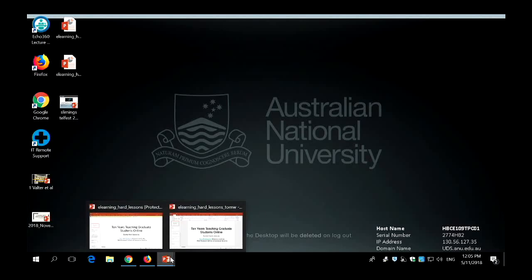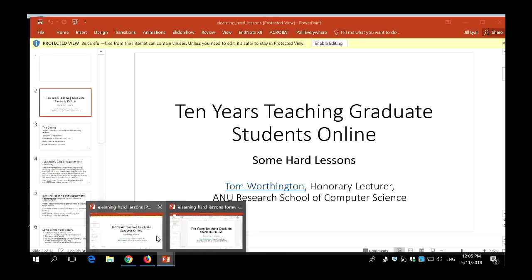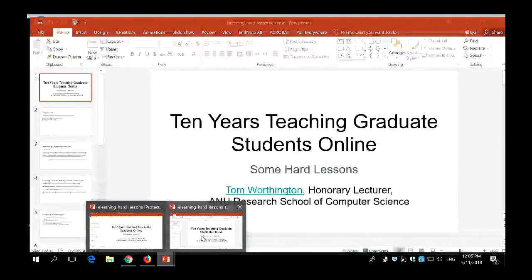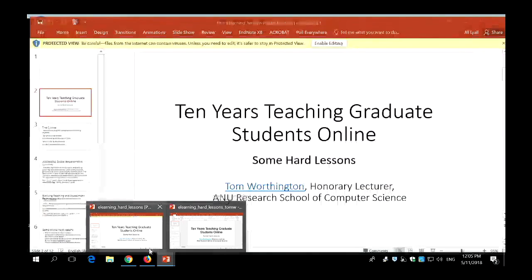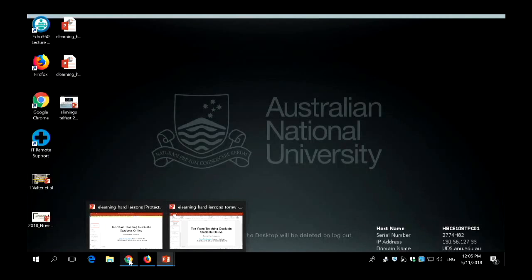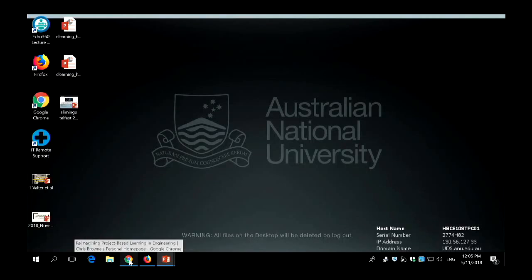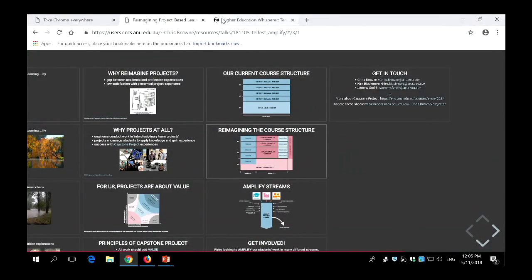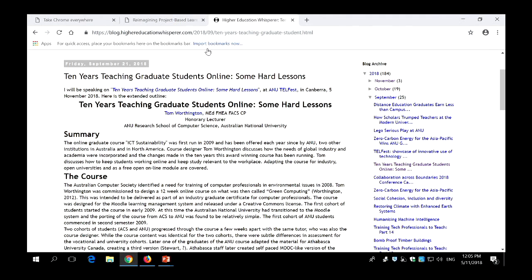Tom from Kecks is going to talk to us about 10 years teaching graduate students online — some hard lessons. The title suggests we may get some interesting reflections from Tom. The notes and links are online; if you just search on the title of the presentation you should find it.